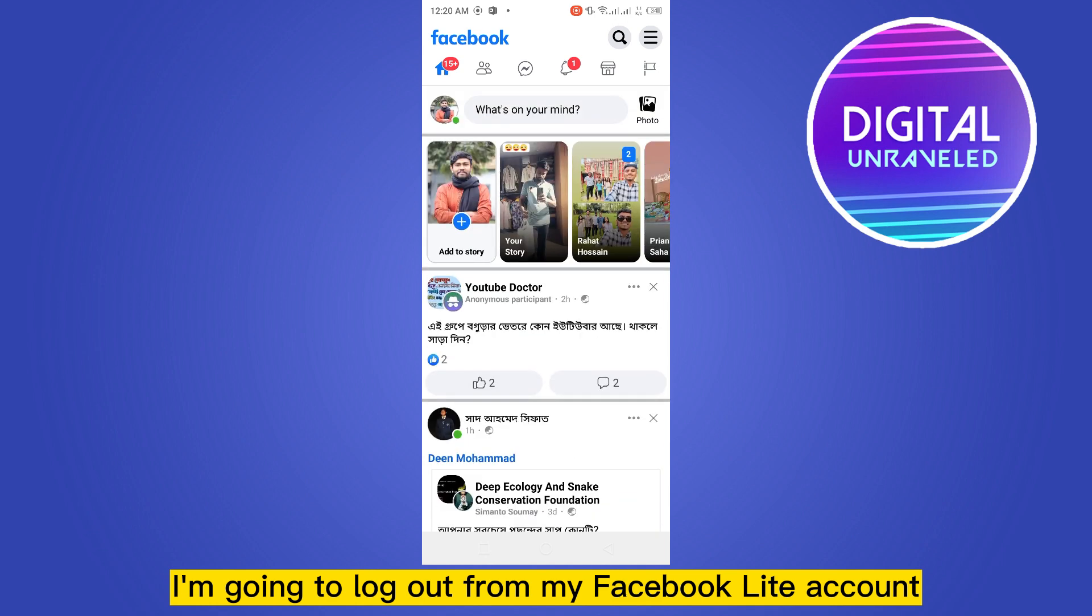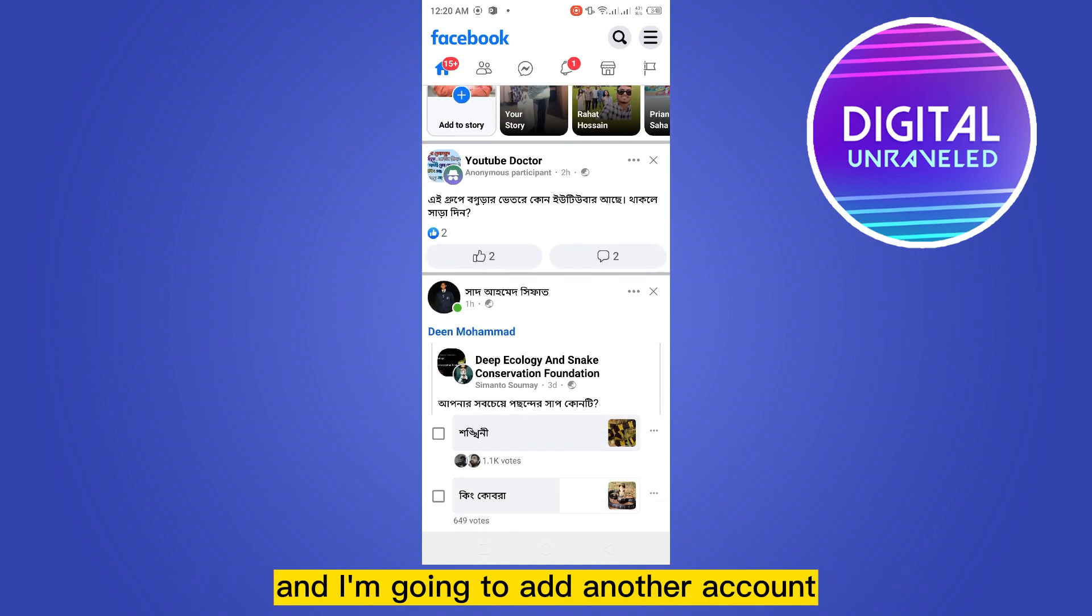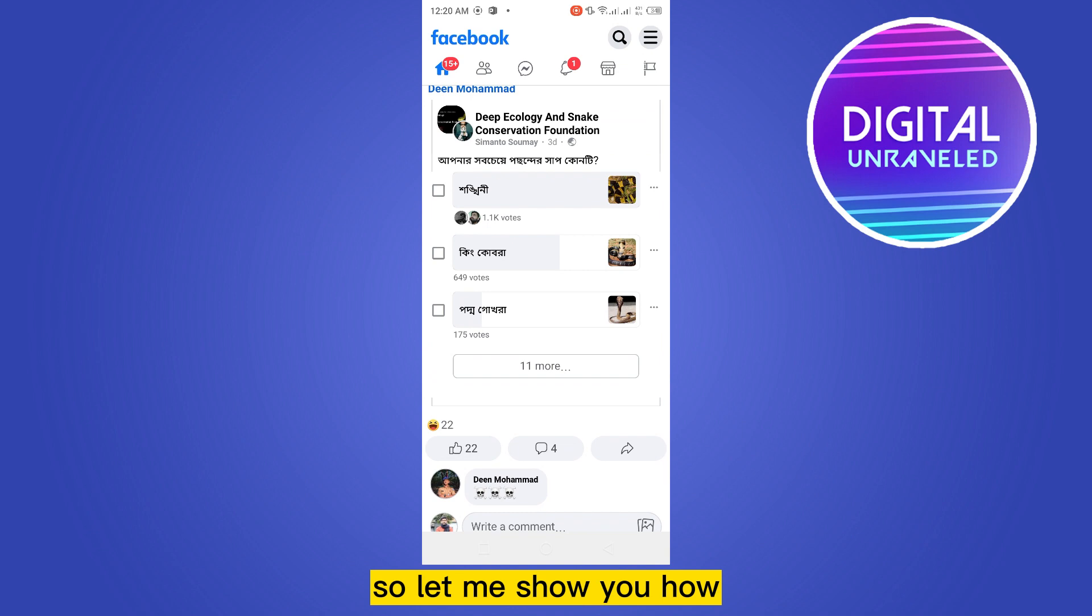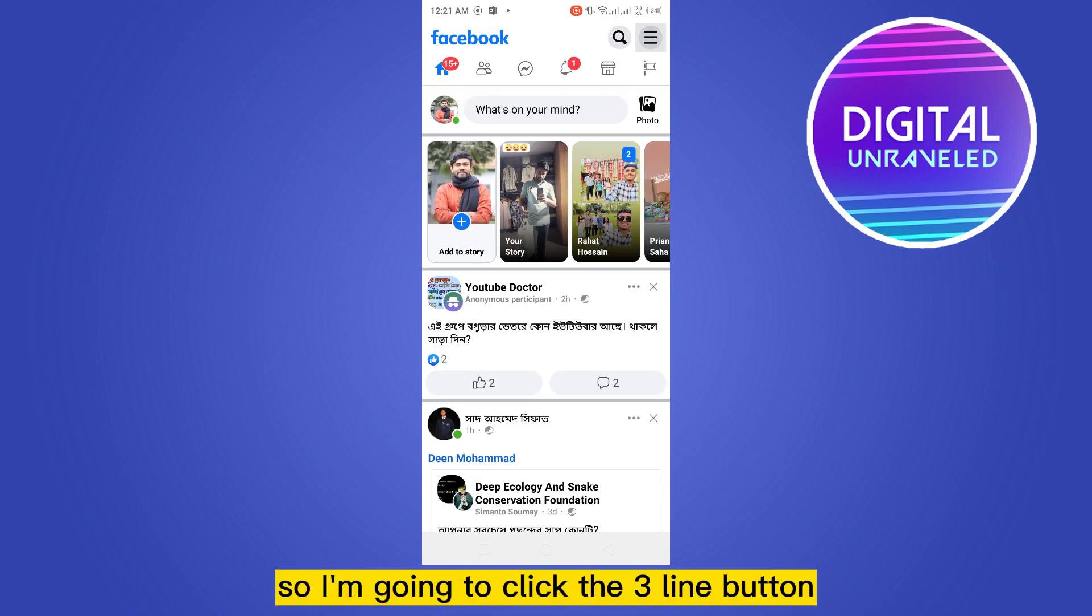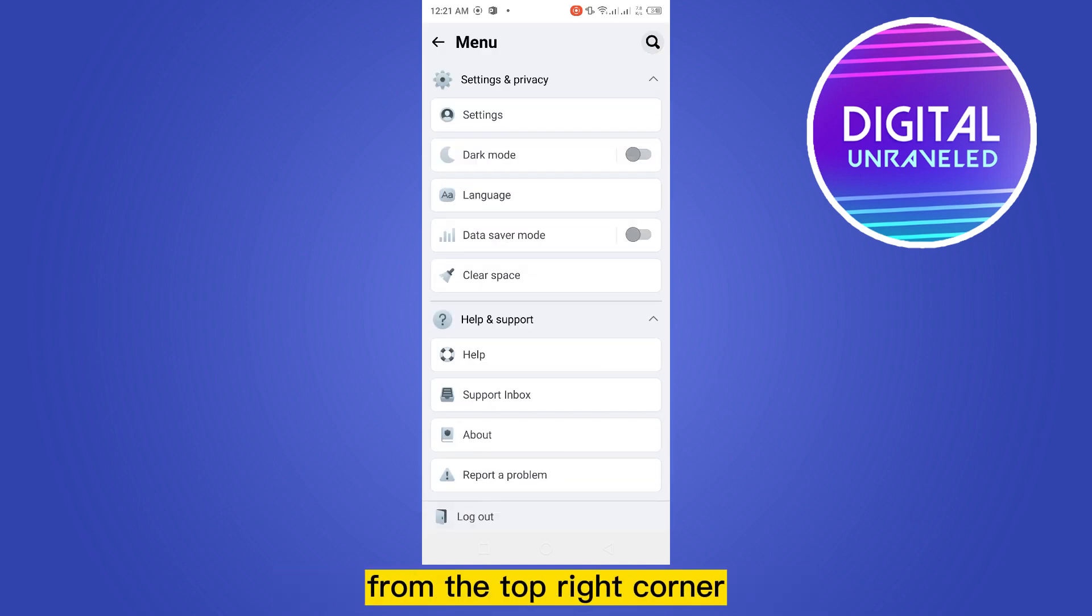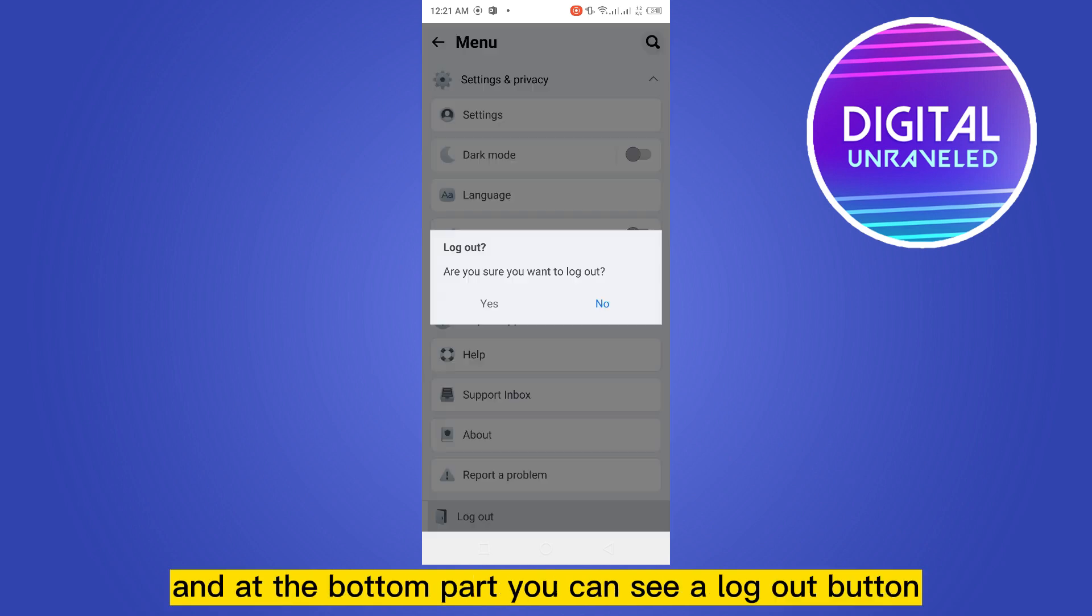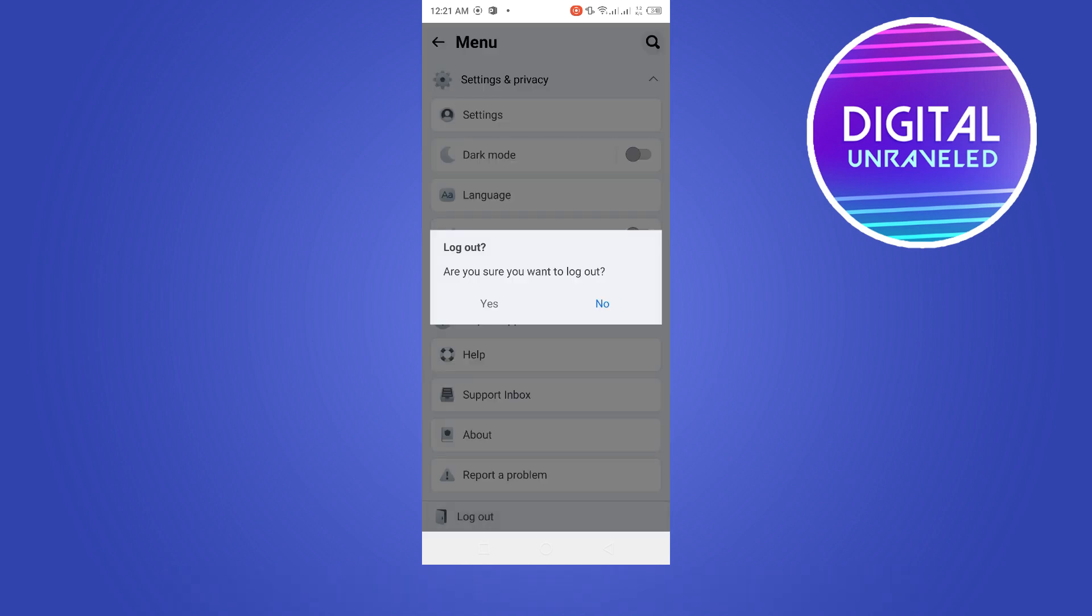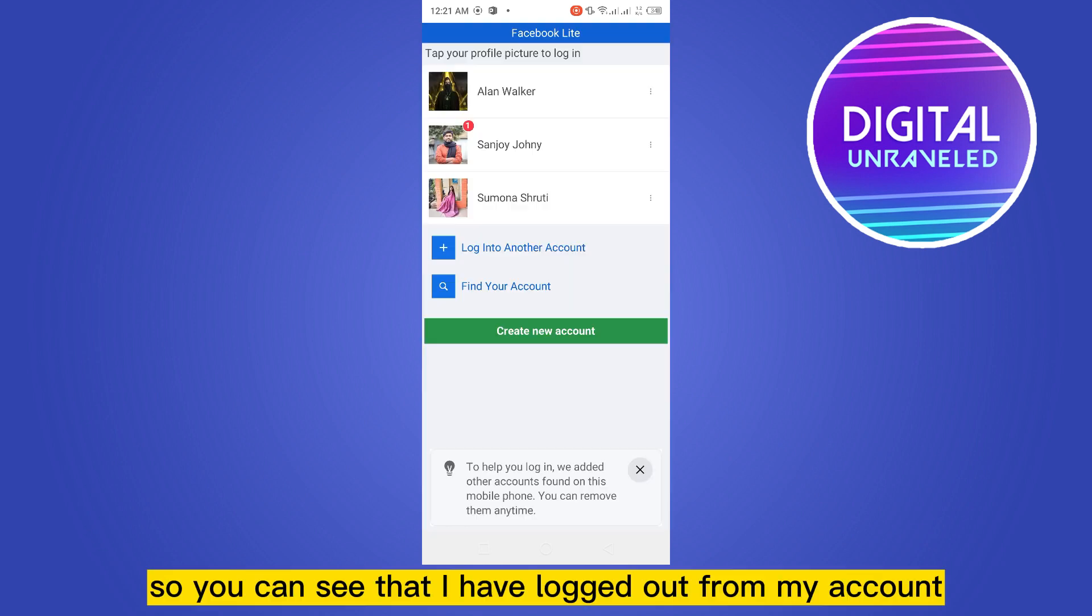I'm going to log out from my Facebook Lite account and add another account. So let me show you how. I'm going to click the three line button from the top right corner and scroll down. At the bottom part you can see a logout button, and I'm going to click yes. You can see that I have logged out from my account.